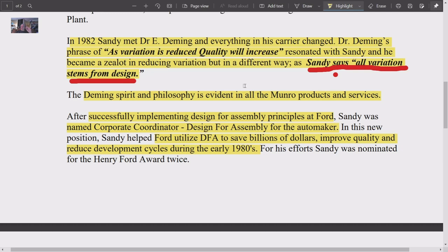Deming's statistical approach allowed manufacturers to correct problems while products were being made, rather than the previous method of running a full batch, pulling defective items aside at the end, and fixing everything later. This is statistical quality control. Things like panel and body gap measurements that manufacturers scrutinize today — that's the kind of thing Deming was measuring back in the day.